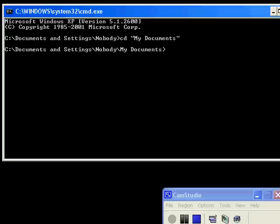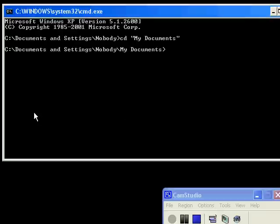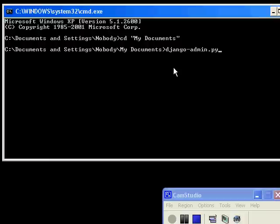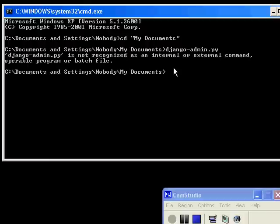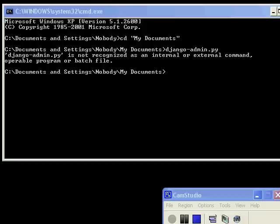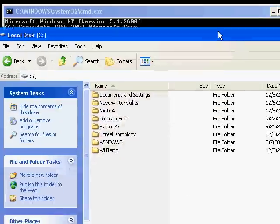And you create a project directory using the Django admin utility. So django-admin.py. If I hit enter, you see that it is not recognized as an internal or external command. So I've got Django installed. I've got Python installed. So what this means is that script is not on your path.